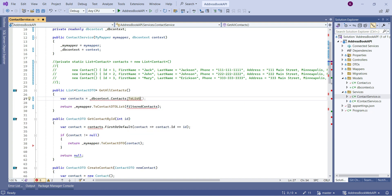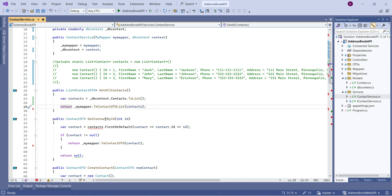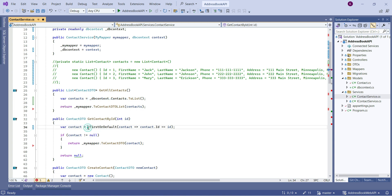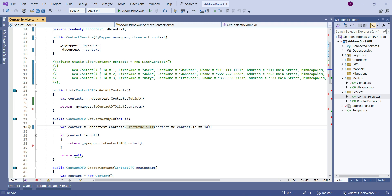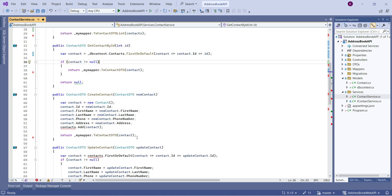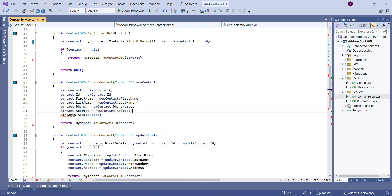If you want to dig deeper, look up the difference between IQueryable and IEnumerable online. For our GetAllContacts method, we'll simply call dbContext.Contacts.ToList(). For GetContactById, we replace the hardcoded lookup with dbContext.Contacts.FirstOrDefault to find the contact with the matching ID. If found it returns the contact object; if not found, FirstOrDefault returns null.